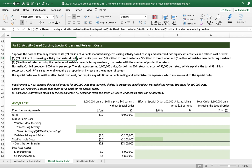Normally Kodak produces 2,000 units per setup. Therefore, processing one million units, Kodak has 500 setups at a cost of $6,000 per setup, which explains the total $3 million of setup activity.